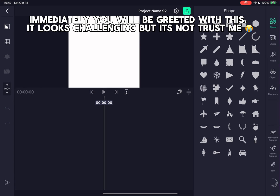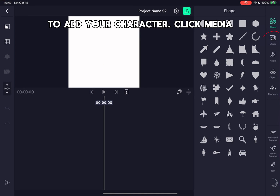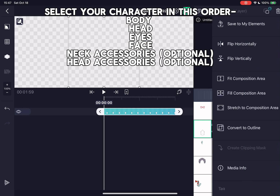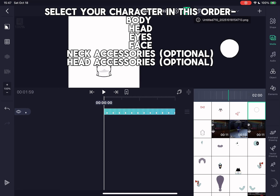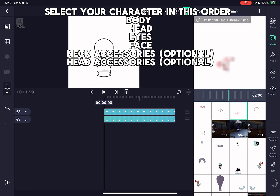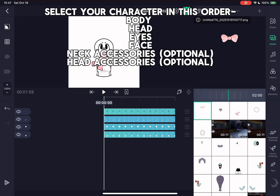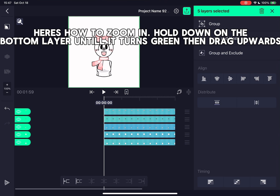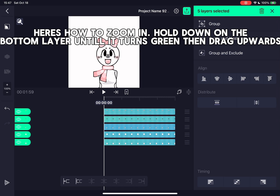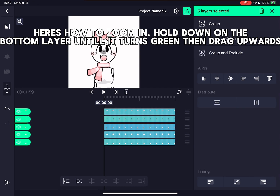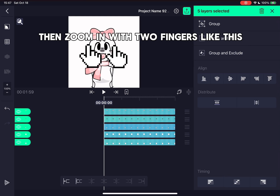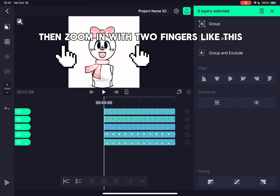Immediately you will be greeted with this. It looks challenging, but it's not, trust me. To add your character, click Media. Select your character in this order: Body, Head, Eyes, Face, Neck, Accessories (optional), Head Accessories (optional). Here's how to zoom in: hold down on the bottom layer until it turns green, then drag upwards. Then zoom in with two fingers like this.